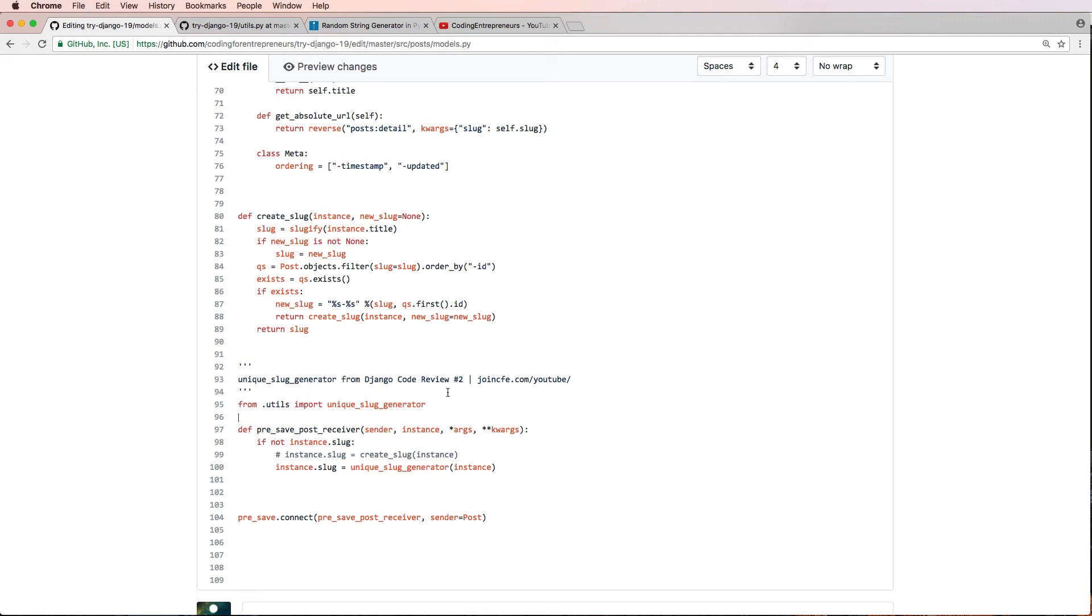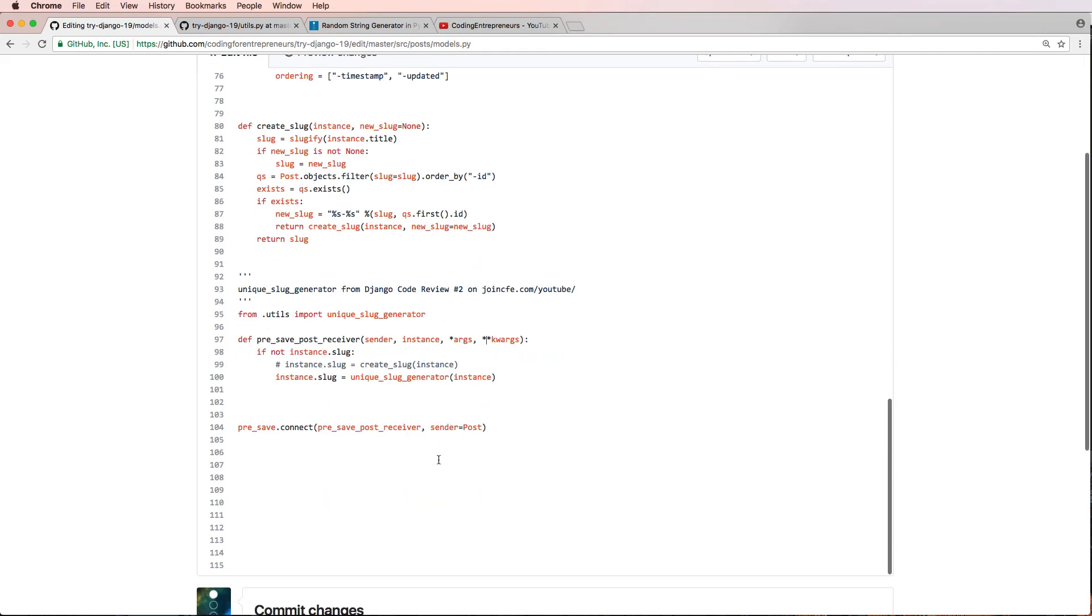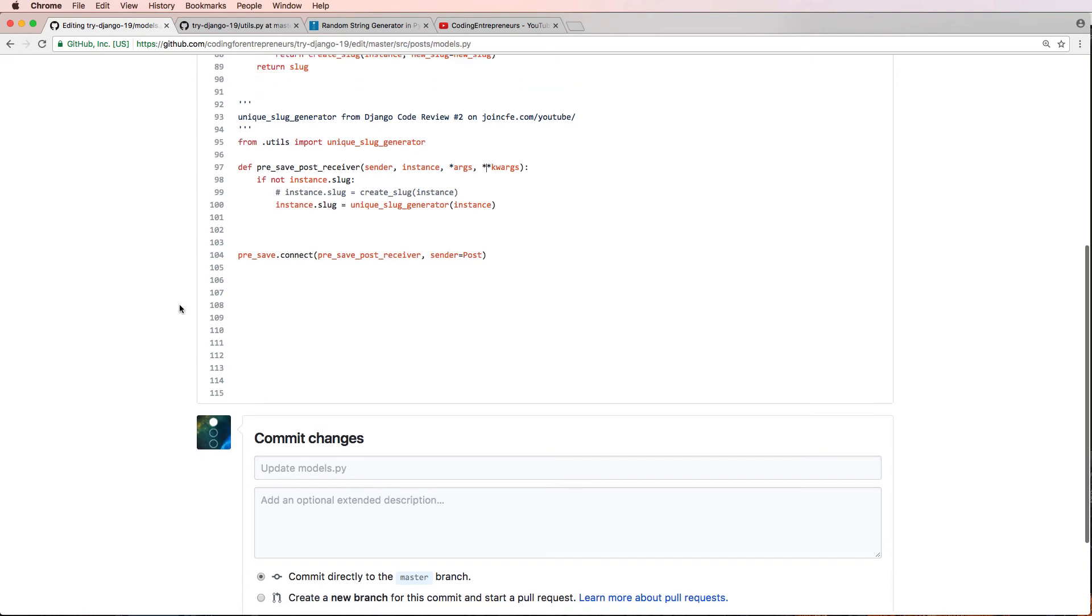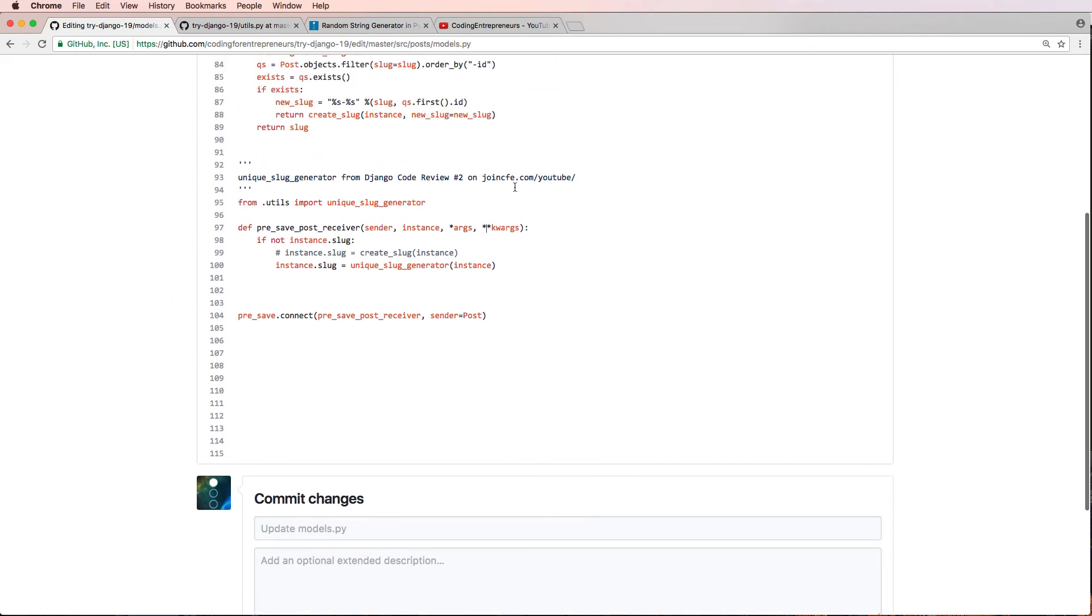So instead of this, we'll say unique slug generator is from Django code review number two on joincfe.com, just to make it a little bit better. Again, I'll make some comments here off the video.